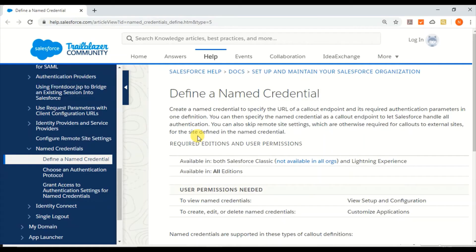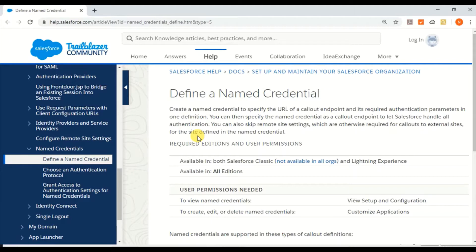Hello and welcome back. In this video I'm going to talk about Named Credentials, which is a new feature by Salesforce that helps with integration.